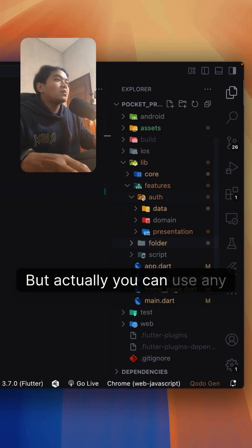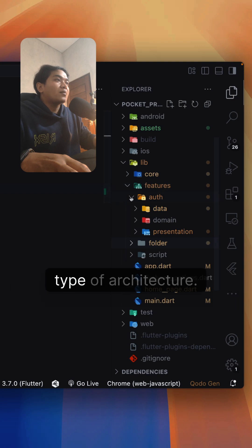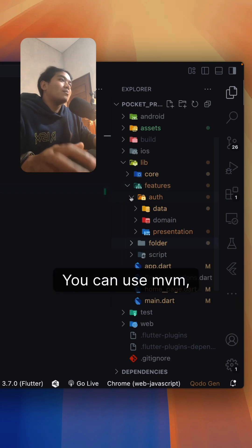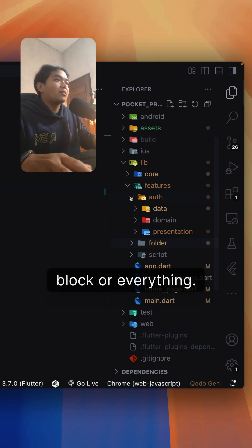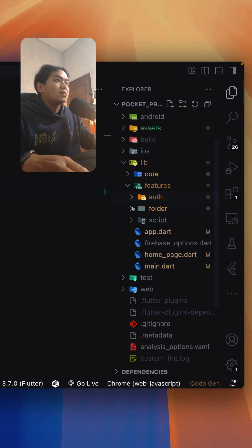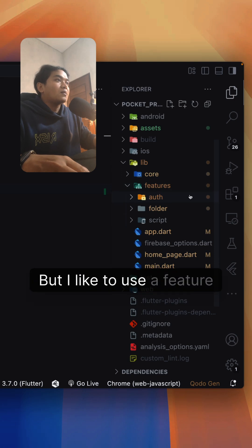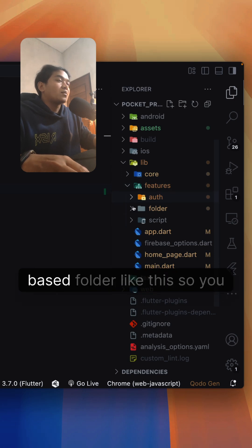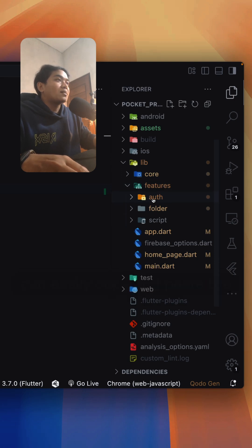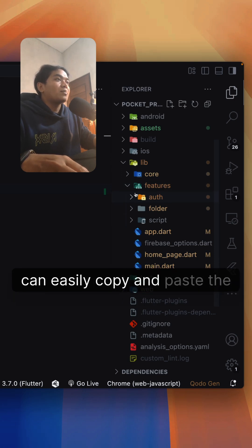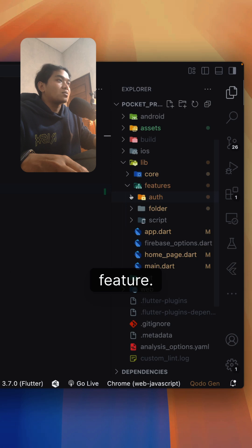Actually, you can use any type of architecture. You can use MVVM, MVPM, BLoC, or everything. But I like to use a feature-based folder like this so you can easily copy and paste the feature.